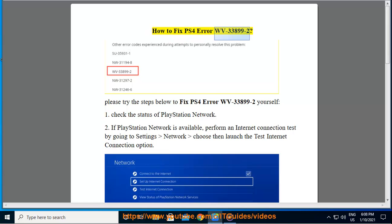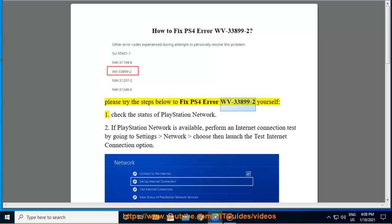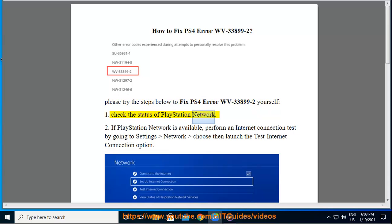How to Fix PS4 Error WV33899-2. Please try the steps below to fix PS4 Error WV33899-2 yourself. Step 1: Check the status of PlayStation Network.